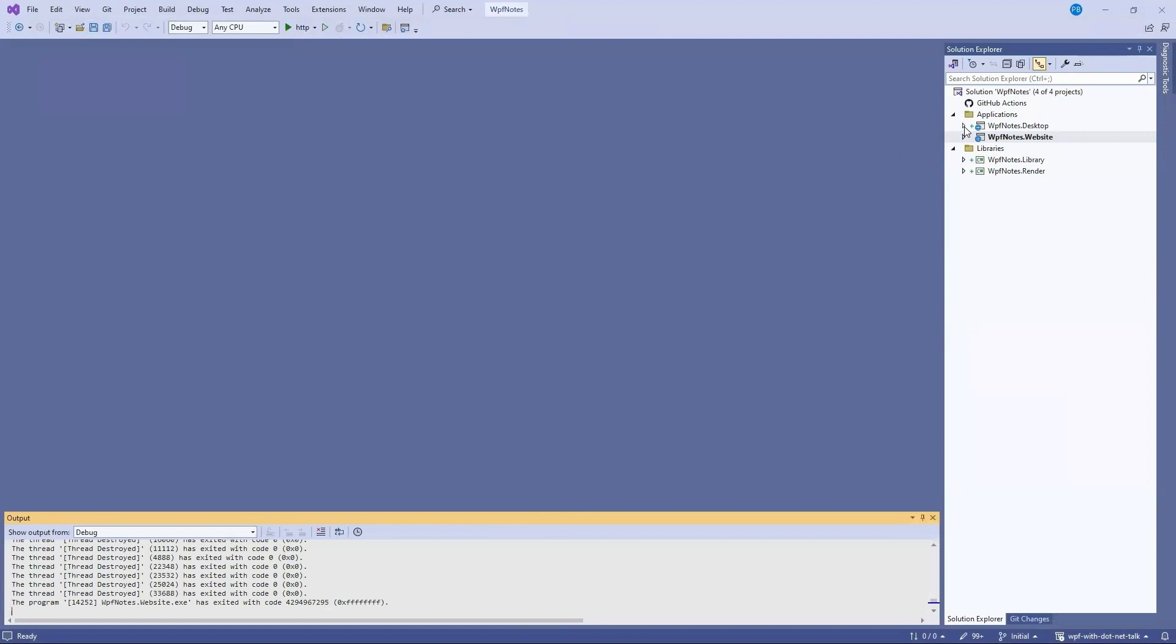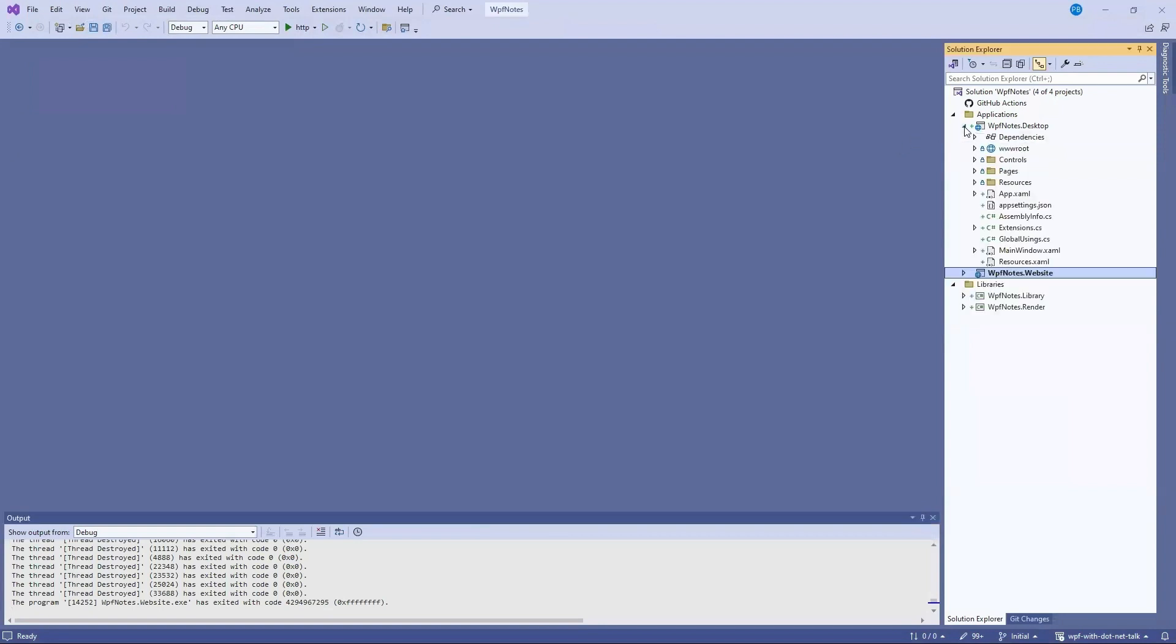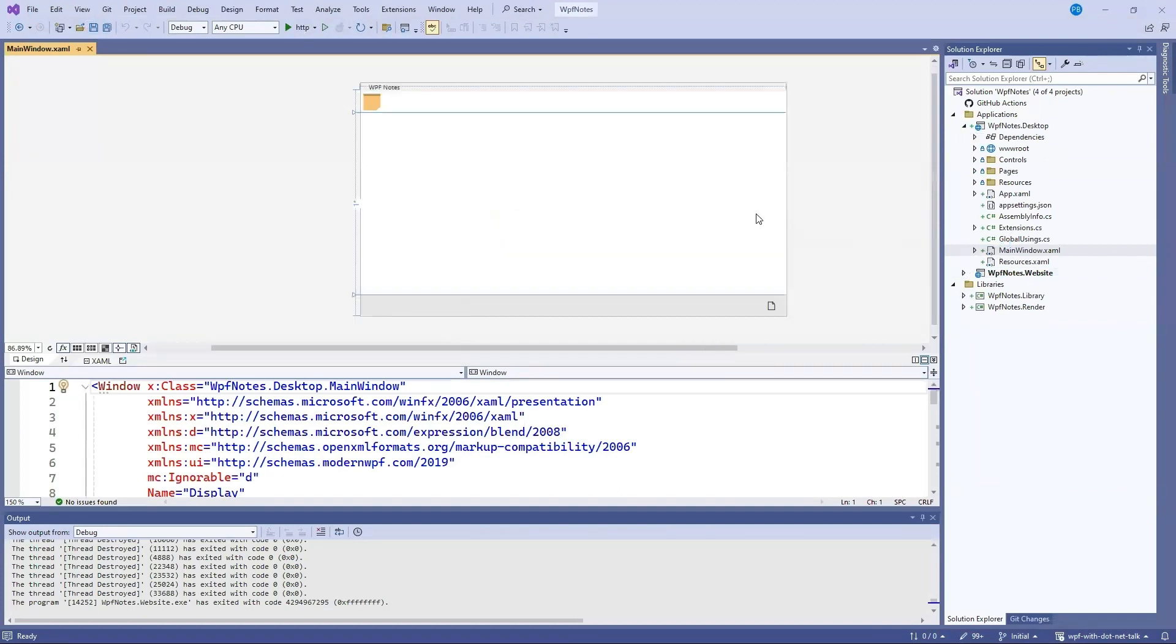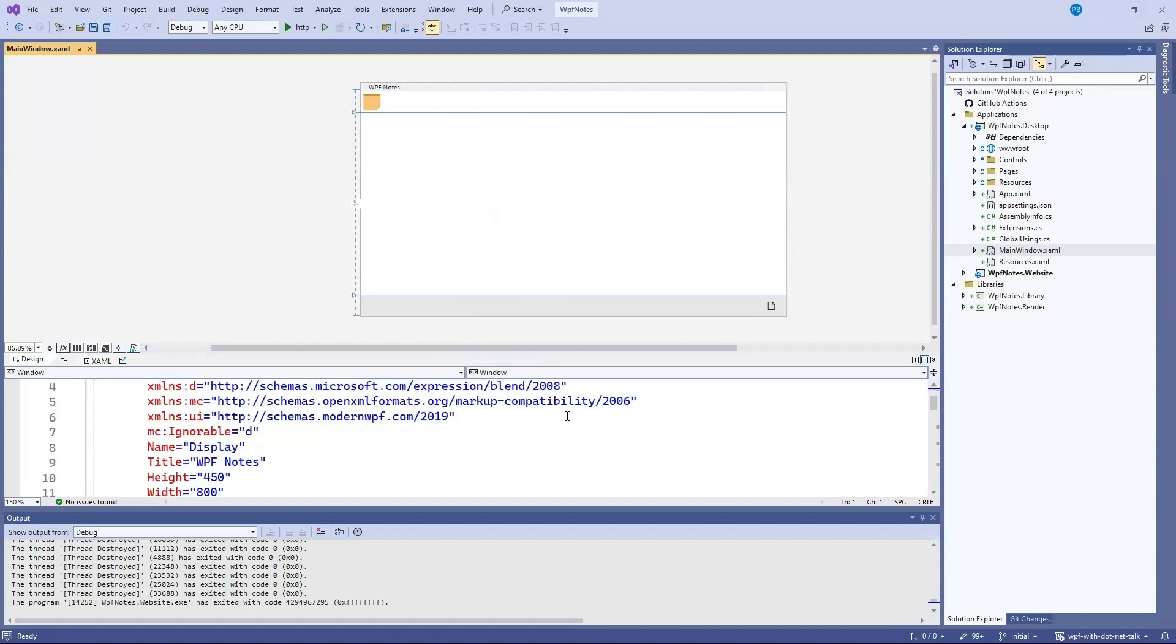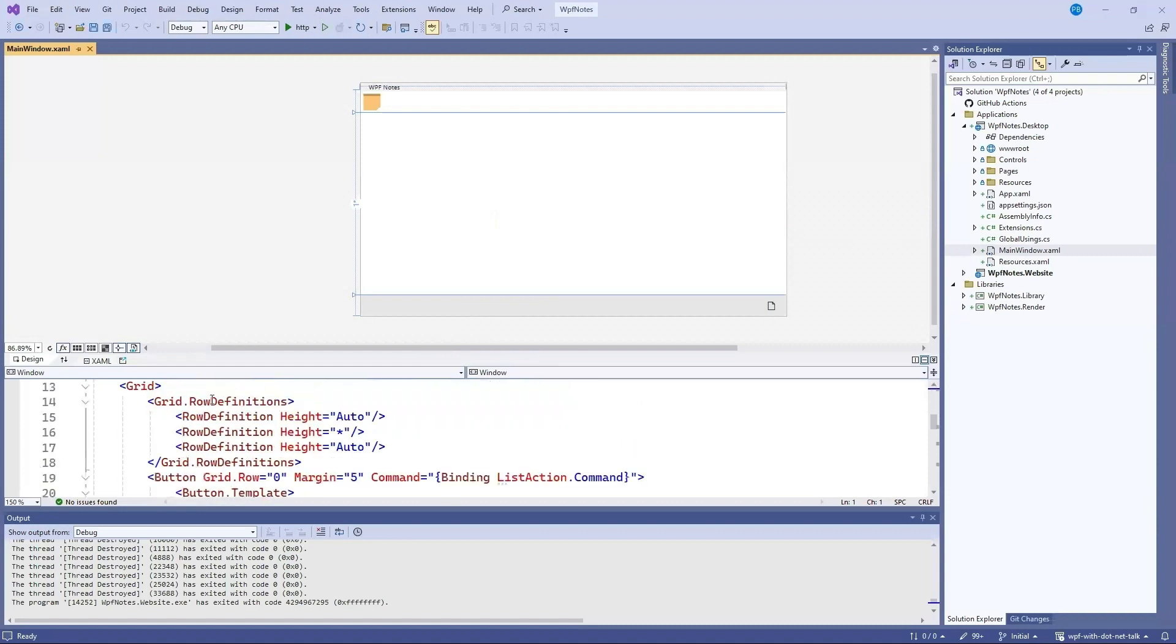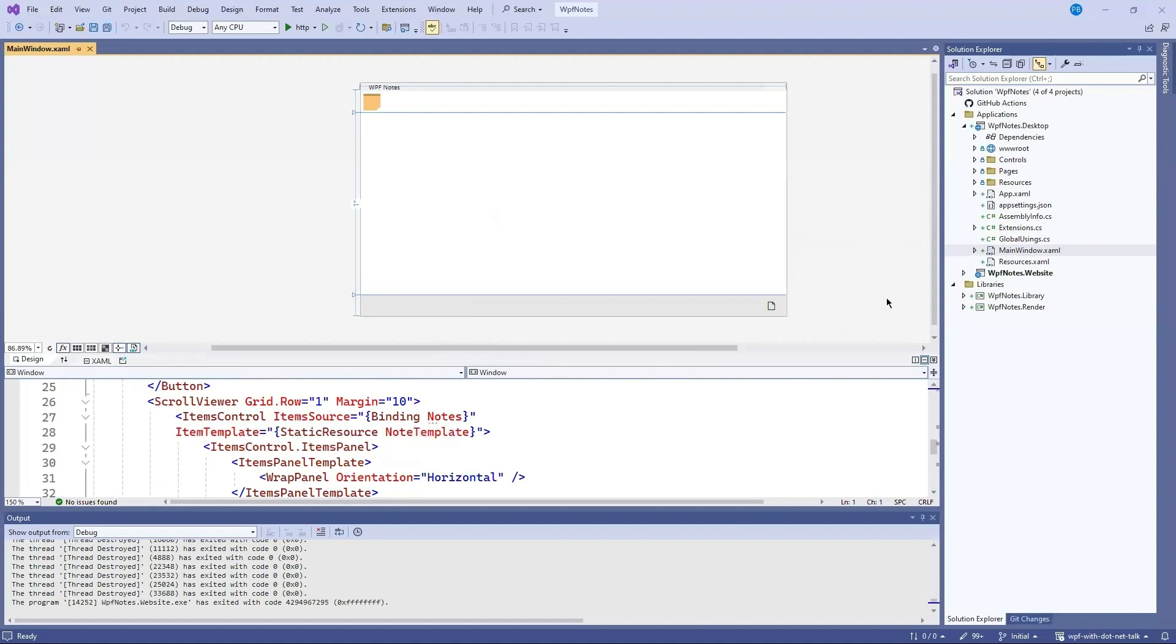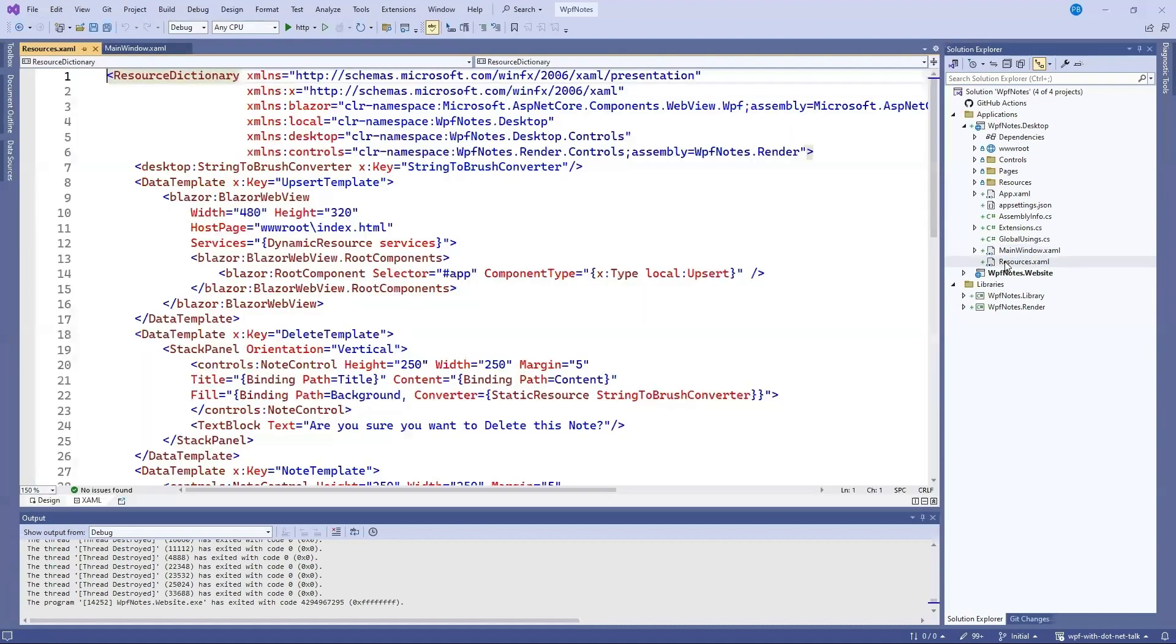Let's take a look at what those are like. So we switch over to the desktop application. And load the main window.xaml. Here we have the design view. And the xaml view. Then in the xaml view, we can see a grid. And we have an items control, which contains the notes themselves.